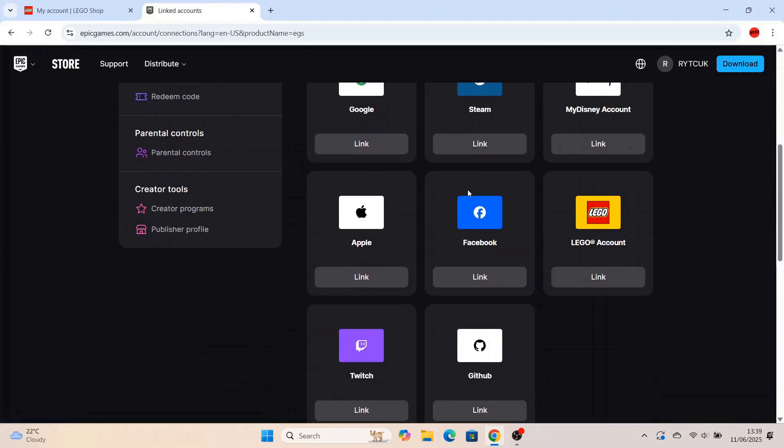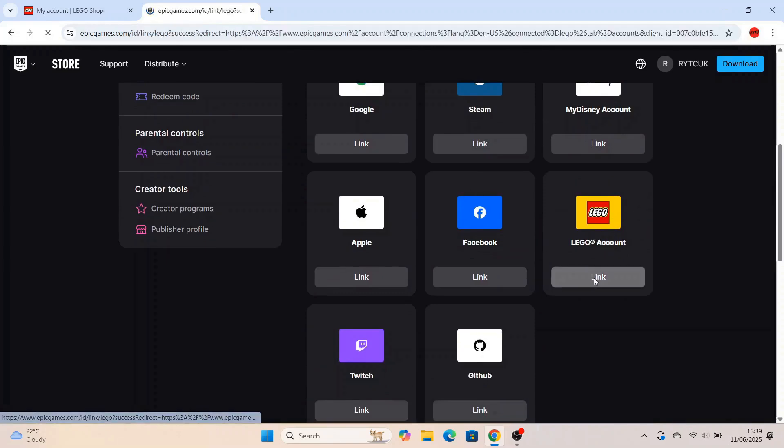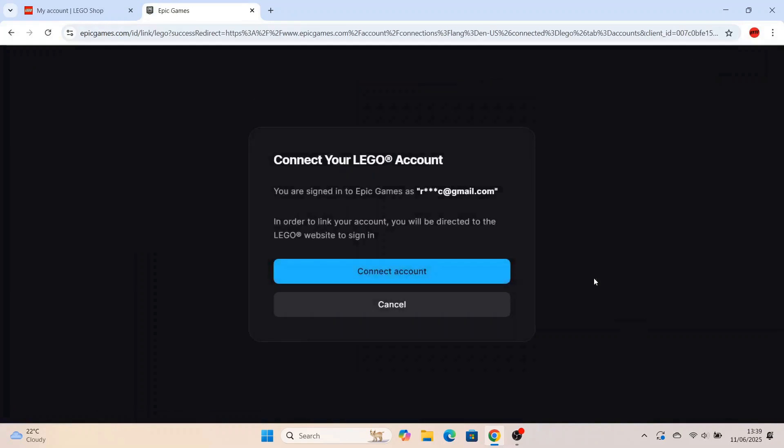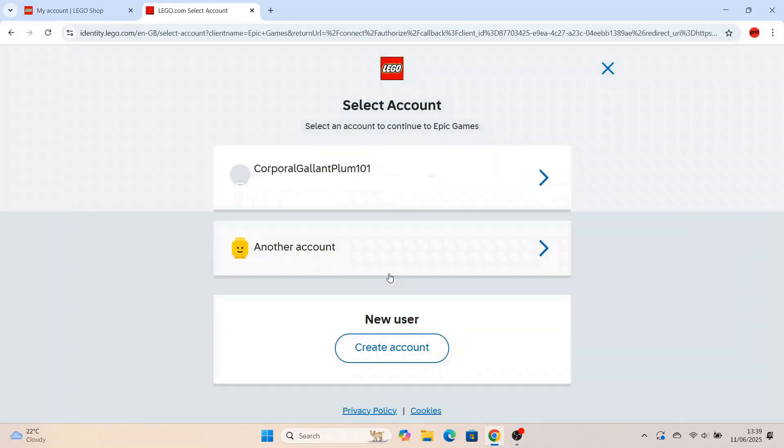As soon as you're on here, go to account. Once you're on account, go to linked accounts, and then you'll head over to Lego and press link. Then you'll get this screen that pops up now. It'll say connect your Lego account. Make sure you see your email there and then press connect account.